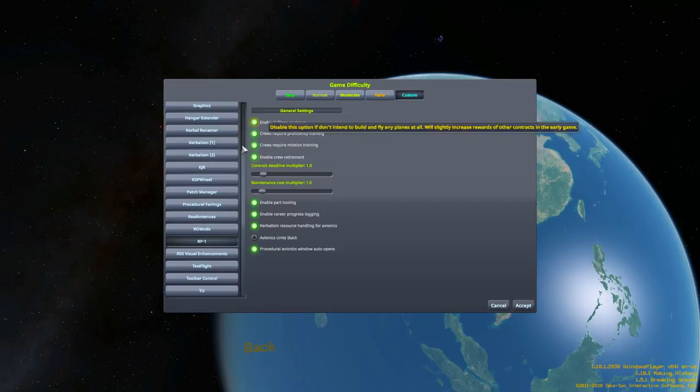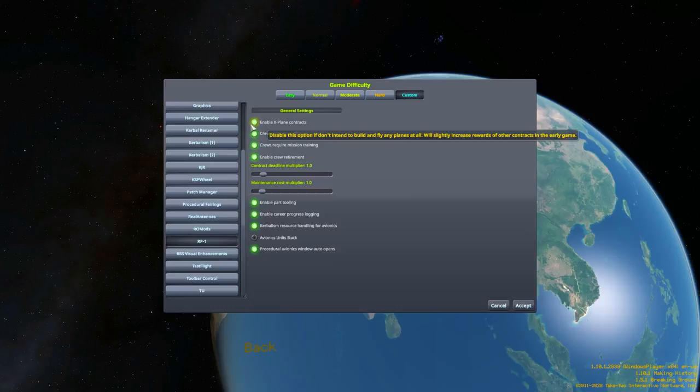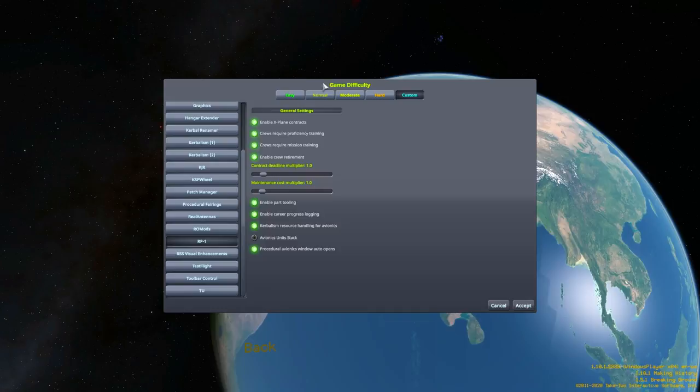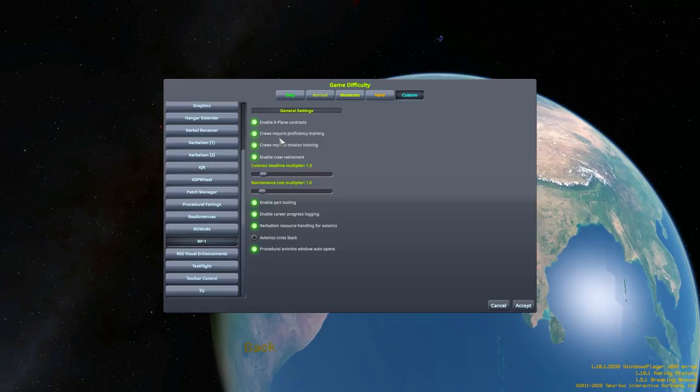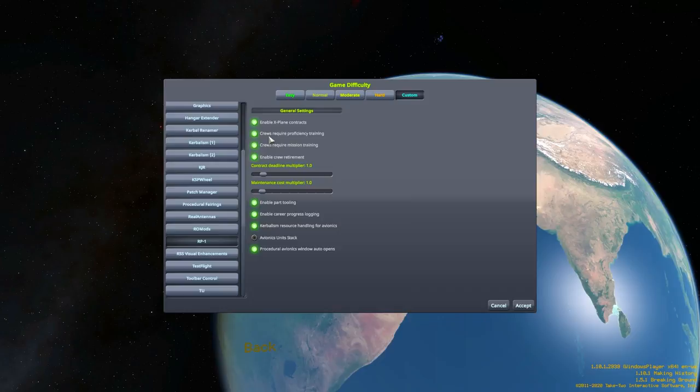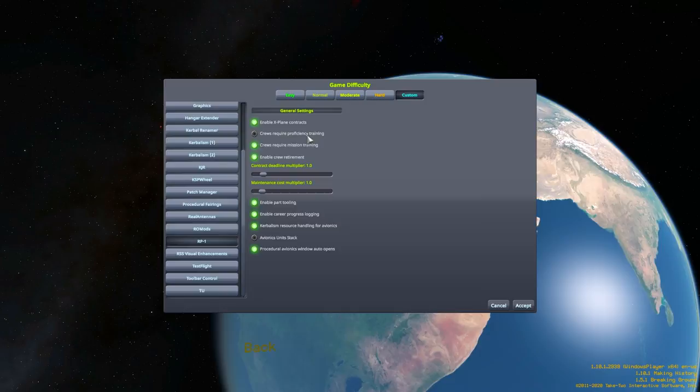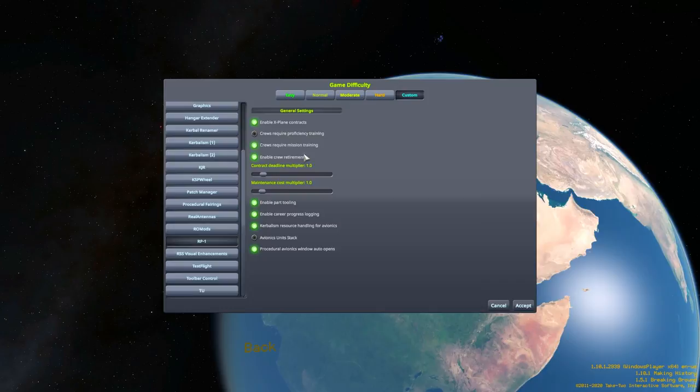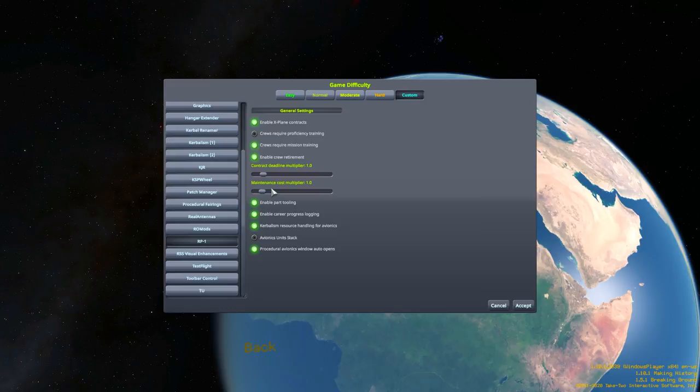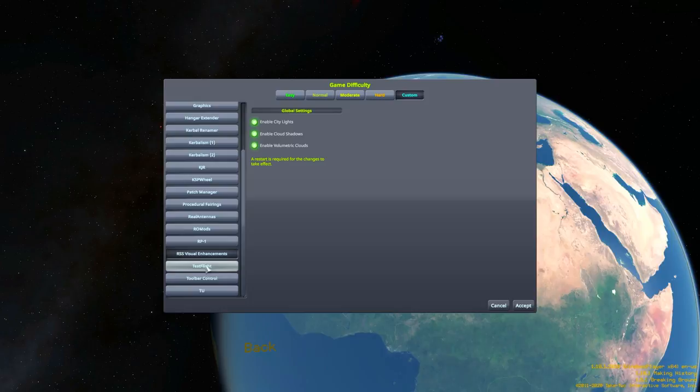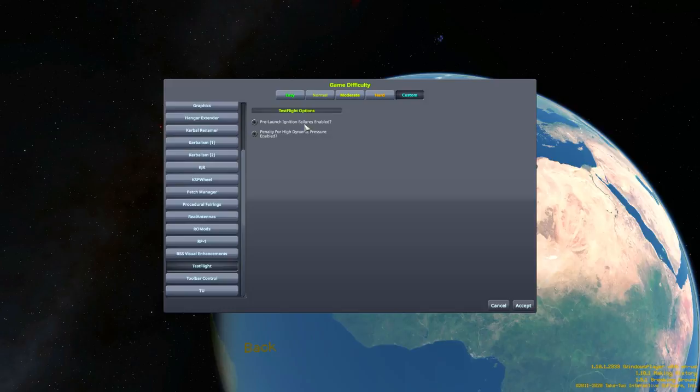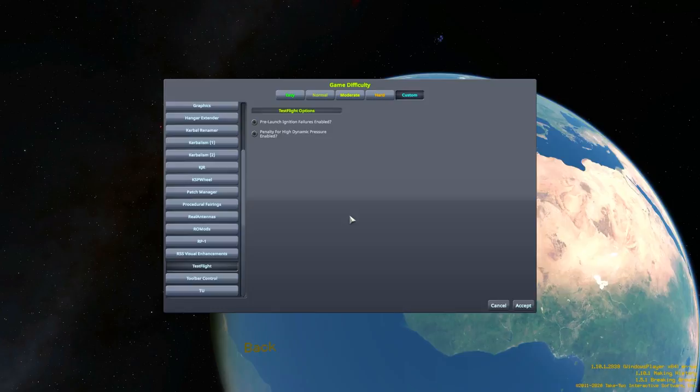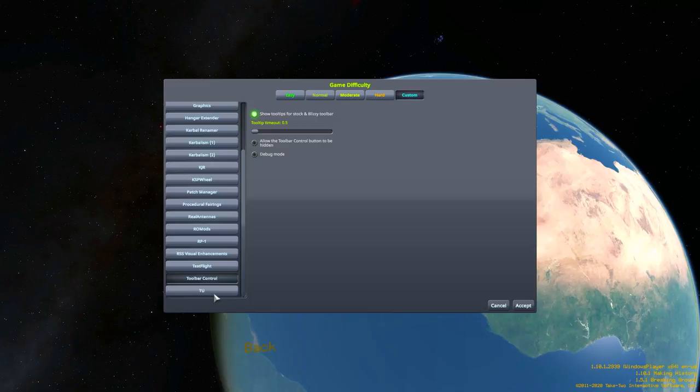Now, here's some of the choices that changes the RP-1. The first one is X-Plane contracts. I'm going to enable X-Plane contracts because we're just going to play with all the parts here. I may do another series in the future where we don't do X-Planes, but I'll explain that when the time comes. Crews retire, require proficiency training and mission training. I'm actually going to get rid of proficiency. We're going to keep mission training because I quite like to have to plan ahead a little bit. I want crew retirement. Part tooling is enabled. We've got test flight. I'm not going to have pre-launch ignition failures because that just involves me rolling the craft back. So that's all done. Let's begin.